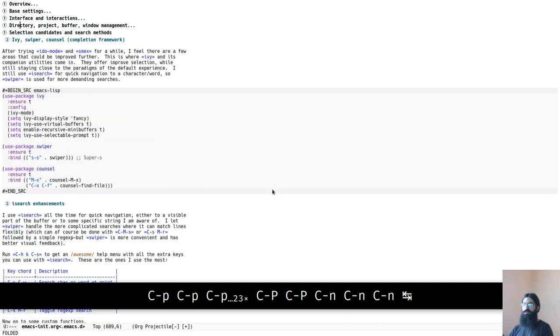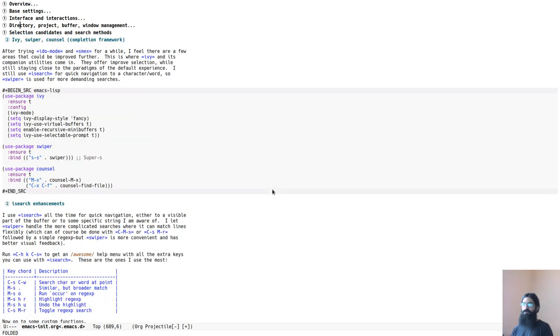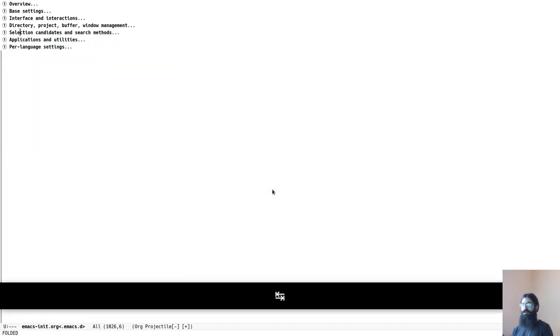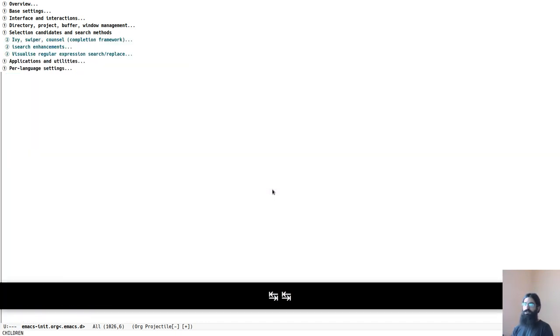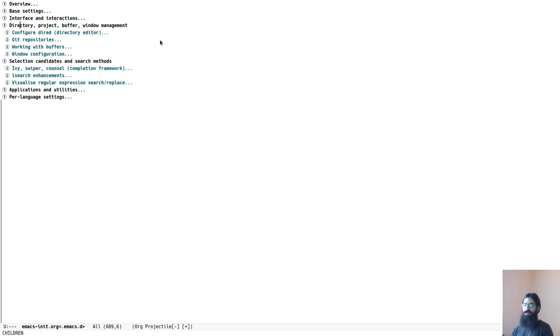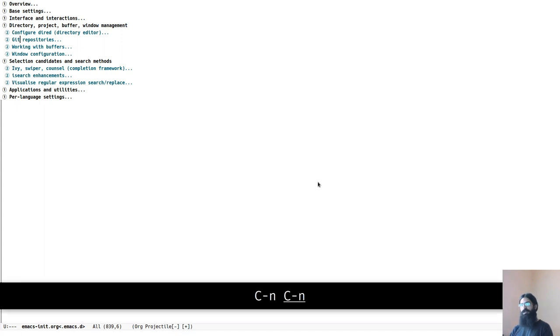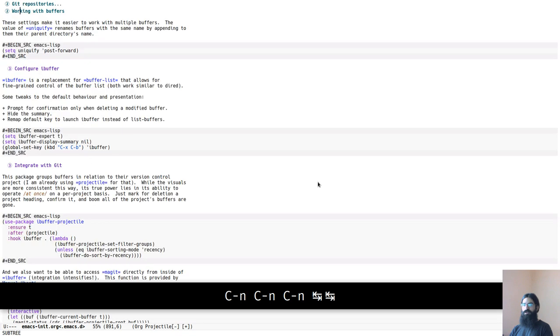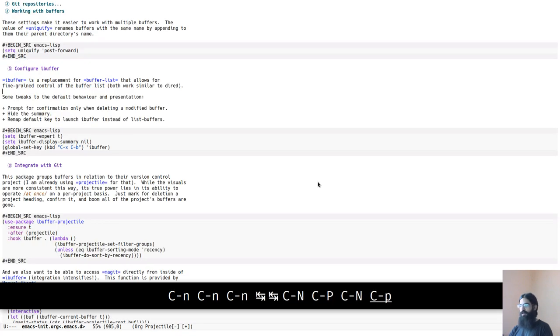So it's a directory project buffer window management section over there. Another section on selection candidates and the search methods. You can also find other packages such as the one that prettifies the org headers and uses these nice circular numbers instead of having things in asterisks and stuff like that.